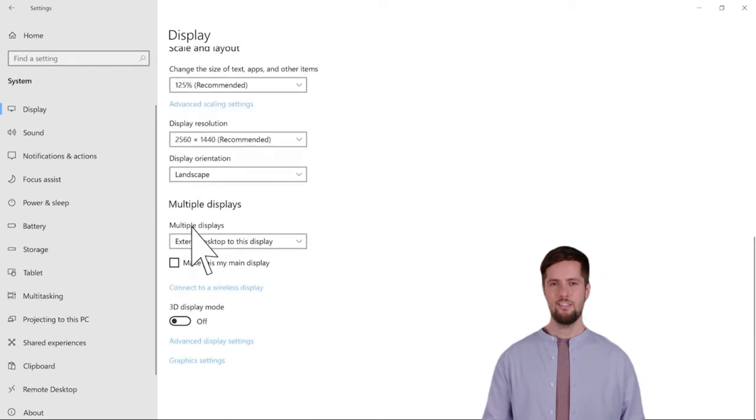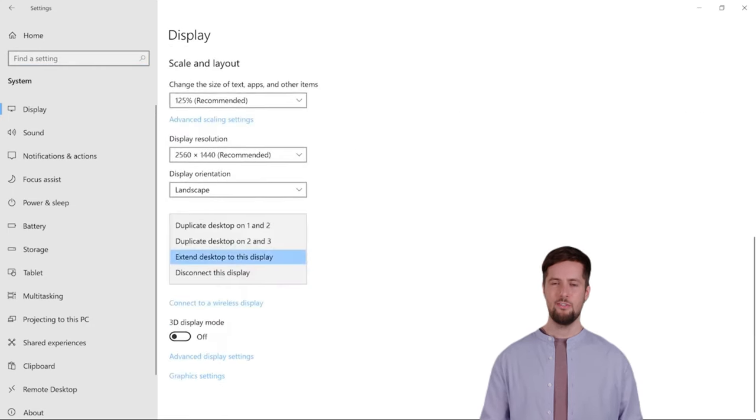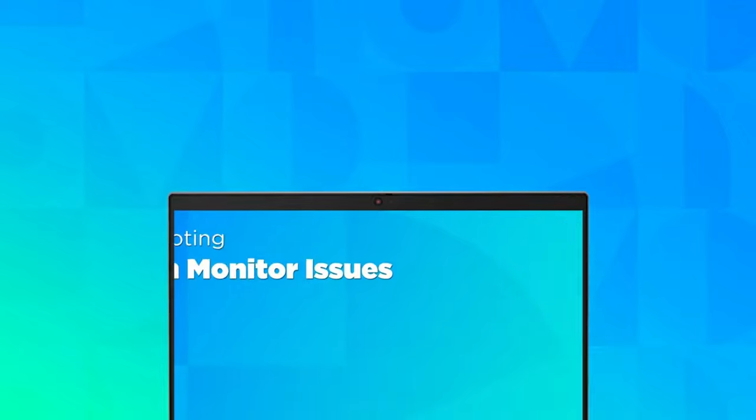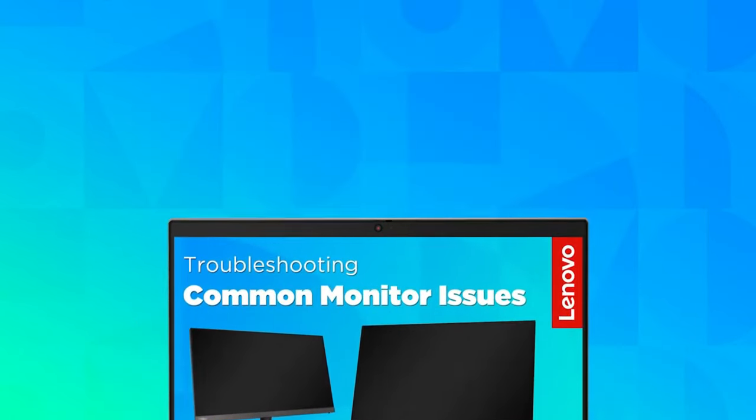Under the drop-down menu, you can select if you want to extend or duplicate your displays. If you've connected everything correctly and are still having issues, watch our video on troubleshooting common monitor issues.